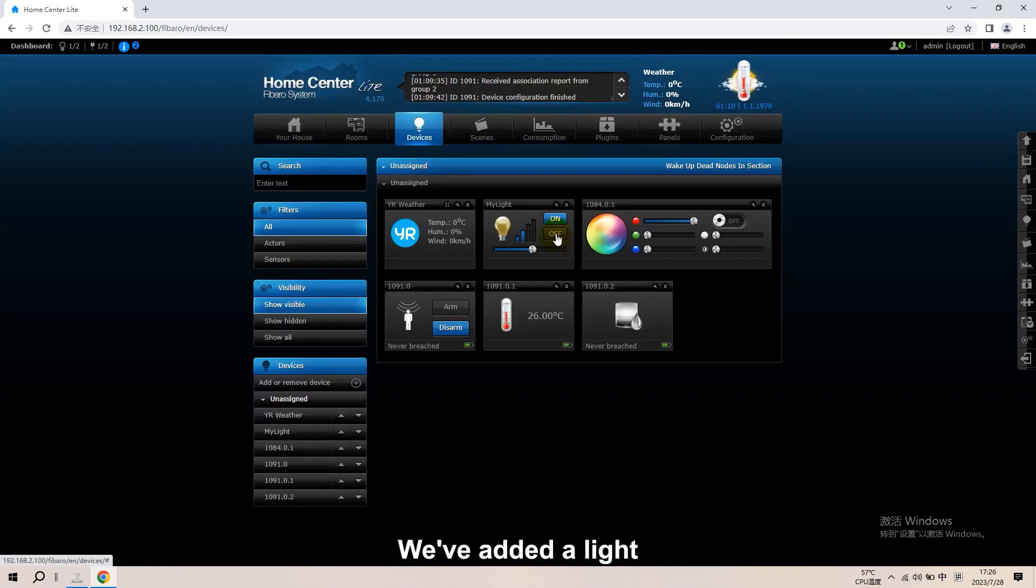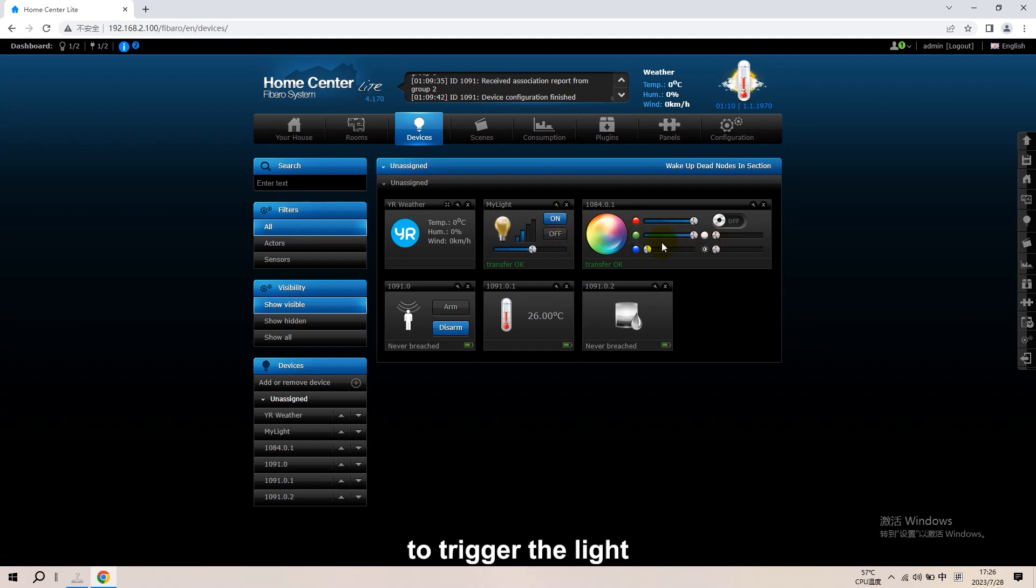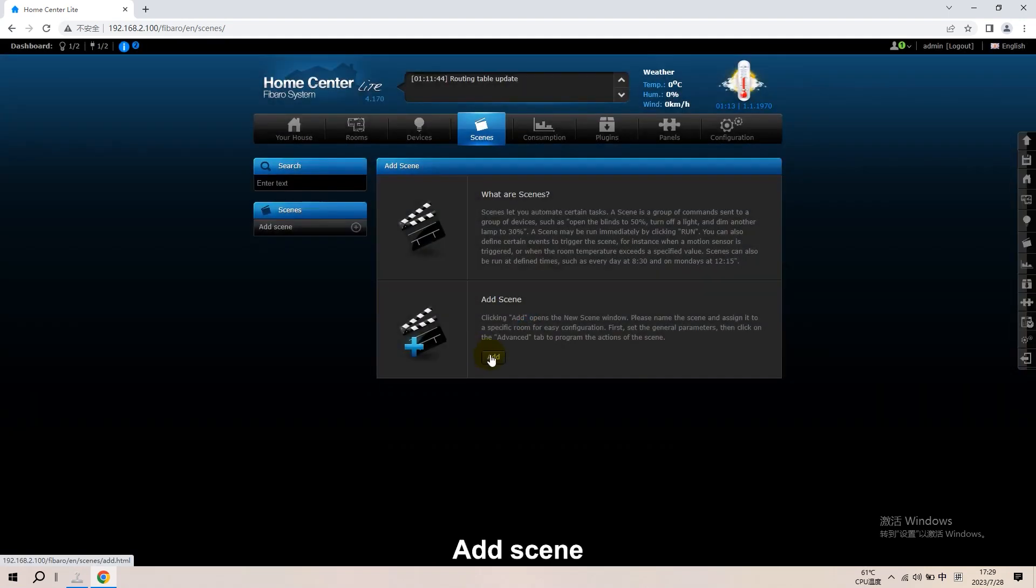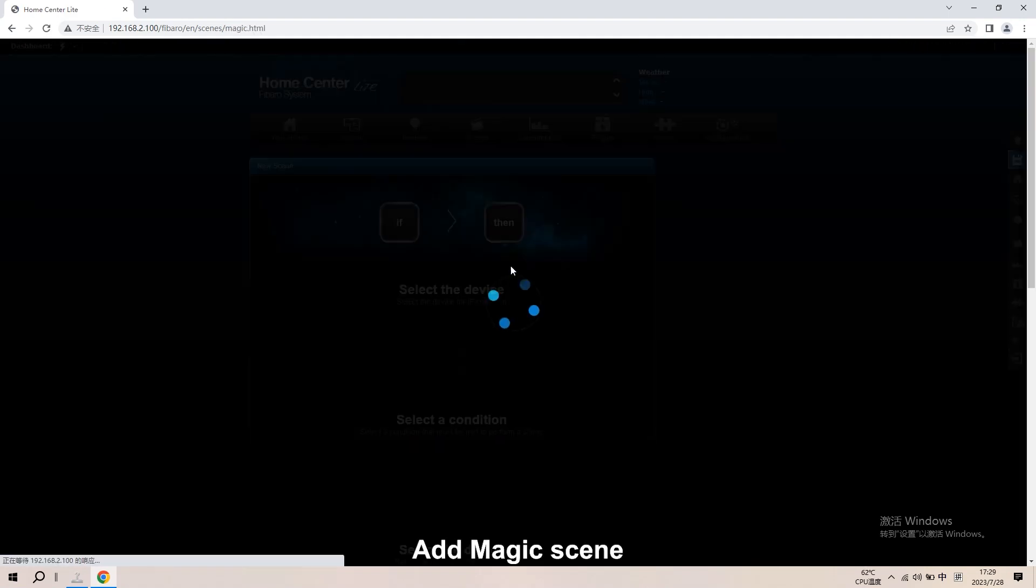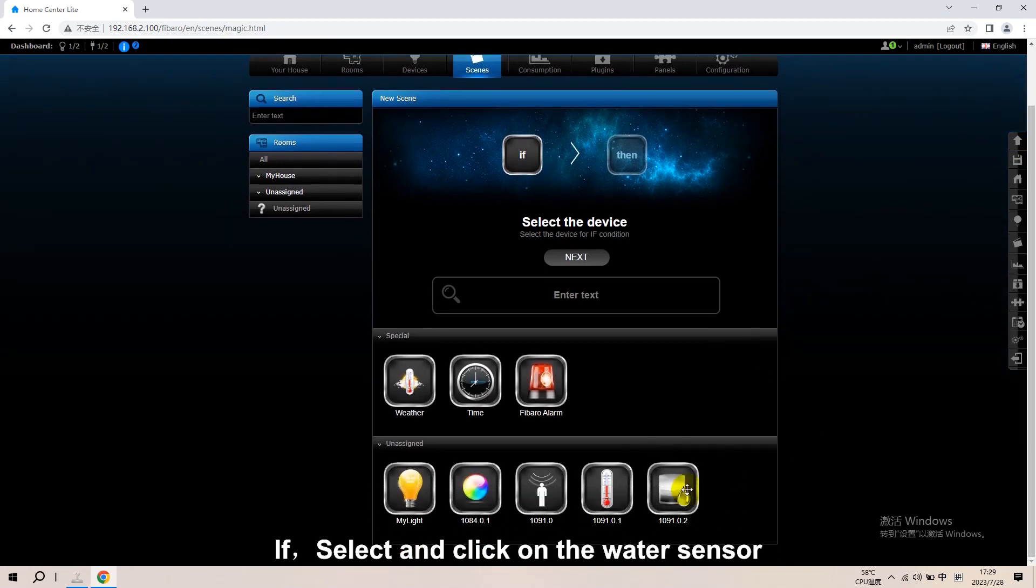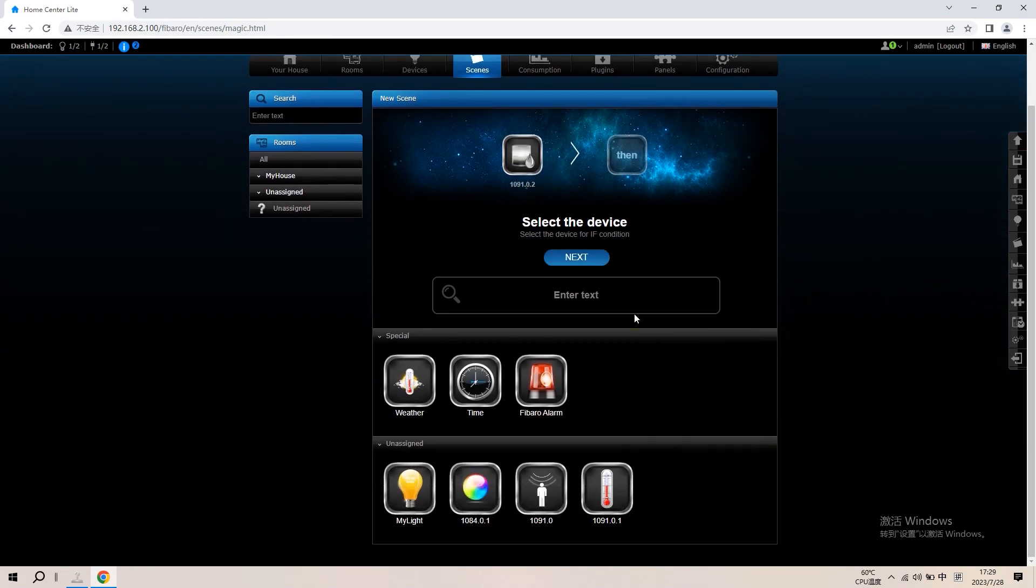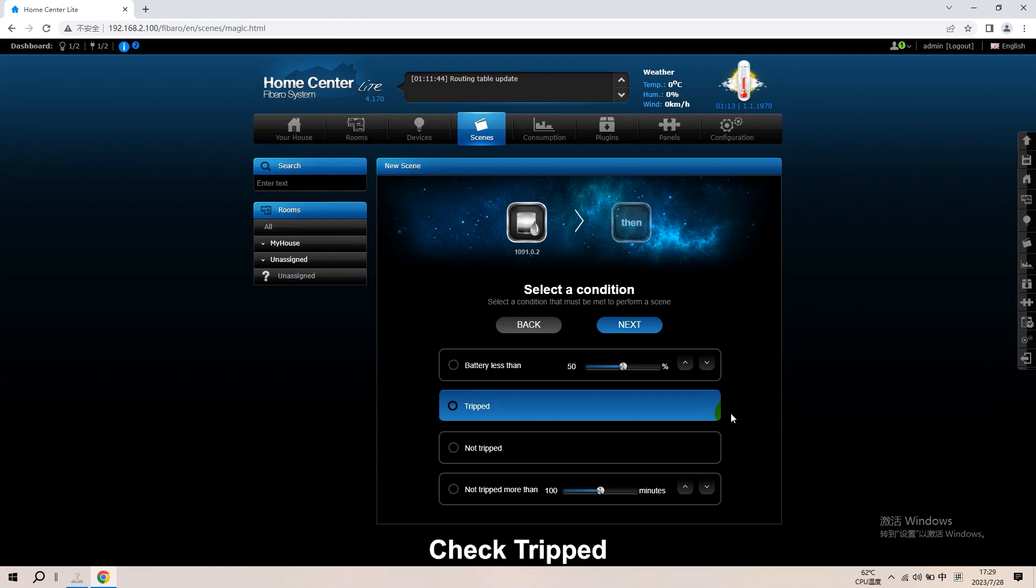We've added a light. Now let's talk about how to set up the water sensor to trigger the light. Scenes. Add scene. Add magic scene. If, select and click on the water sensor. Next. Check Tripped. Next.